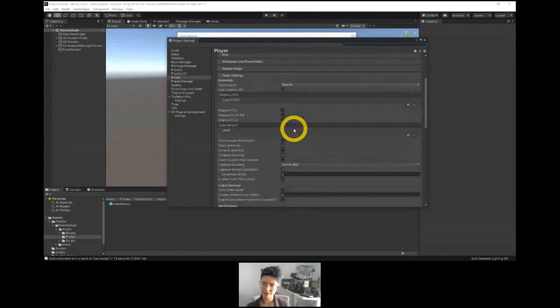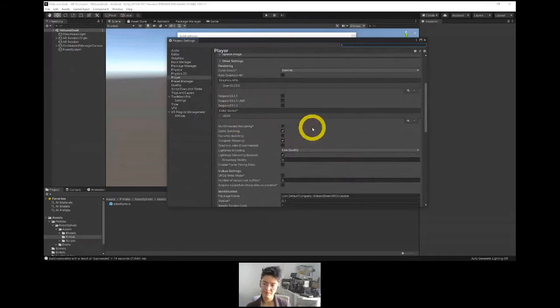Multi-threaded rendering is something you could enable, and let's do static batching right there.